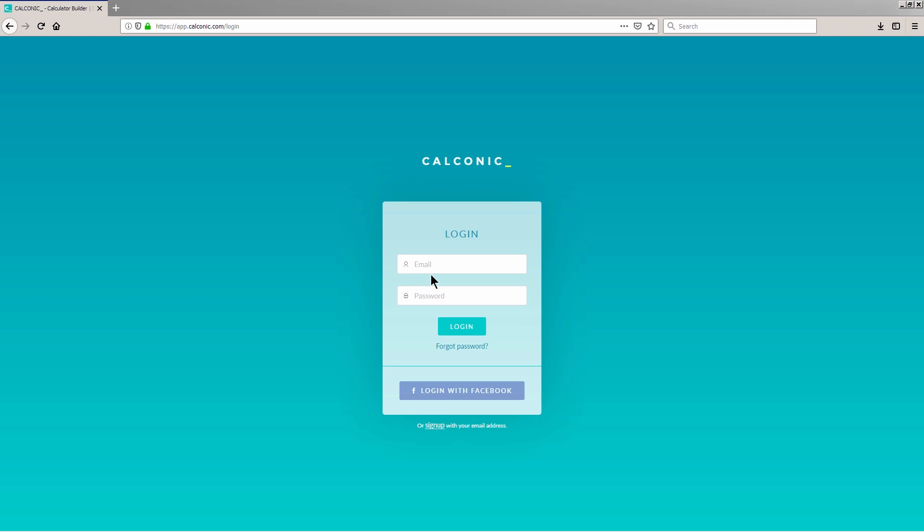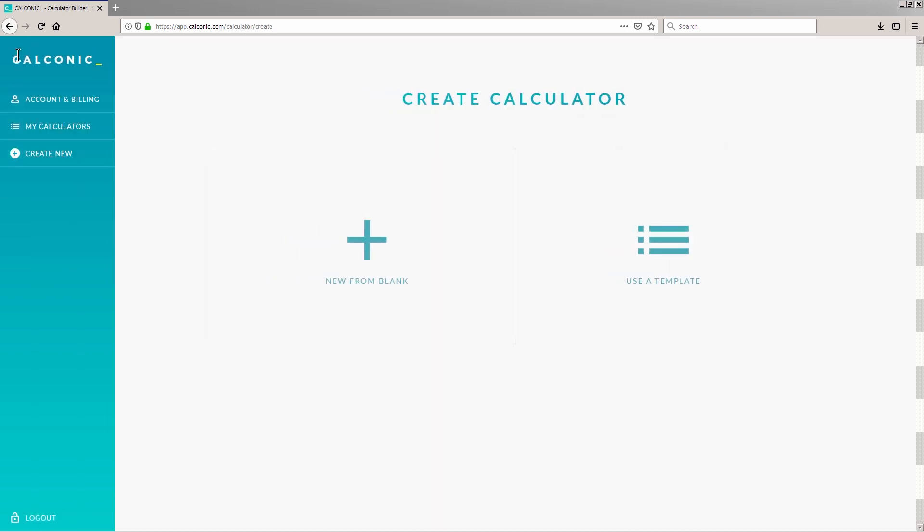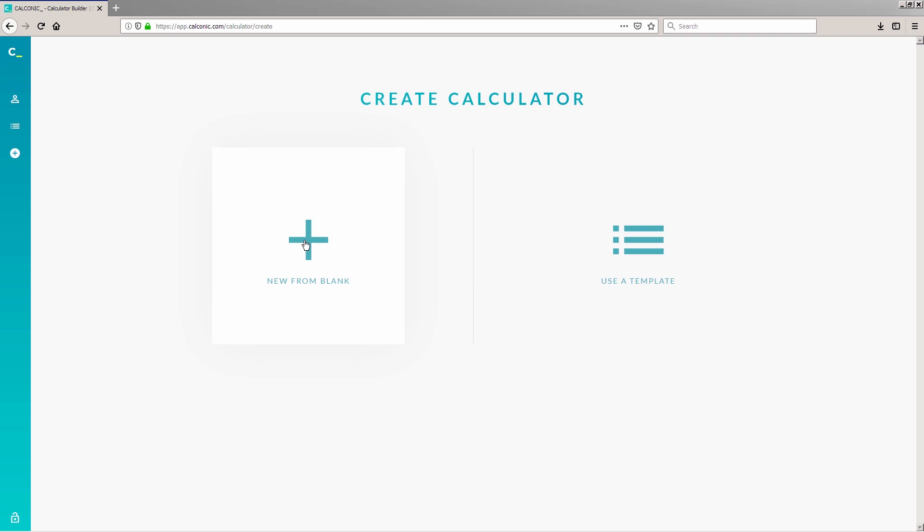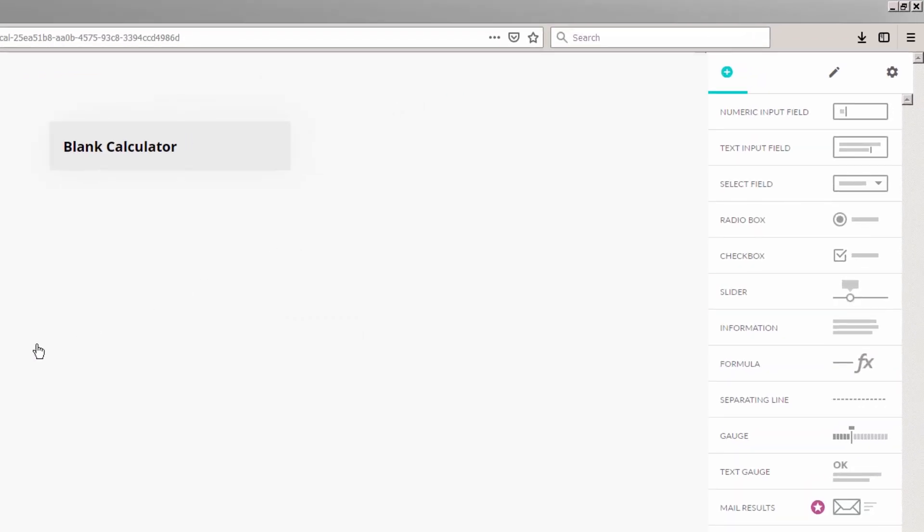First, you need to login to your Calconic account, then click Create New at the left-side menu. Click New from Blank and then click on the Plus icon at the right-side to add new elements.